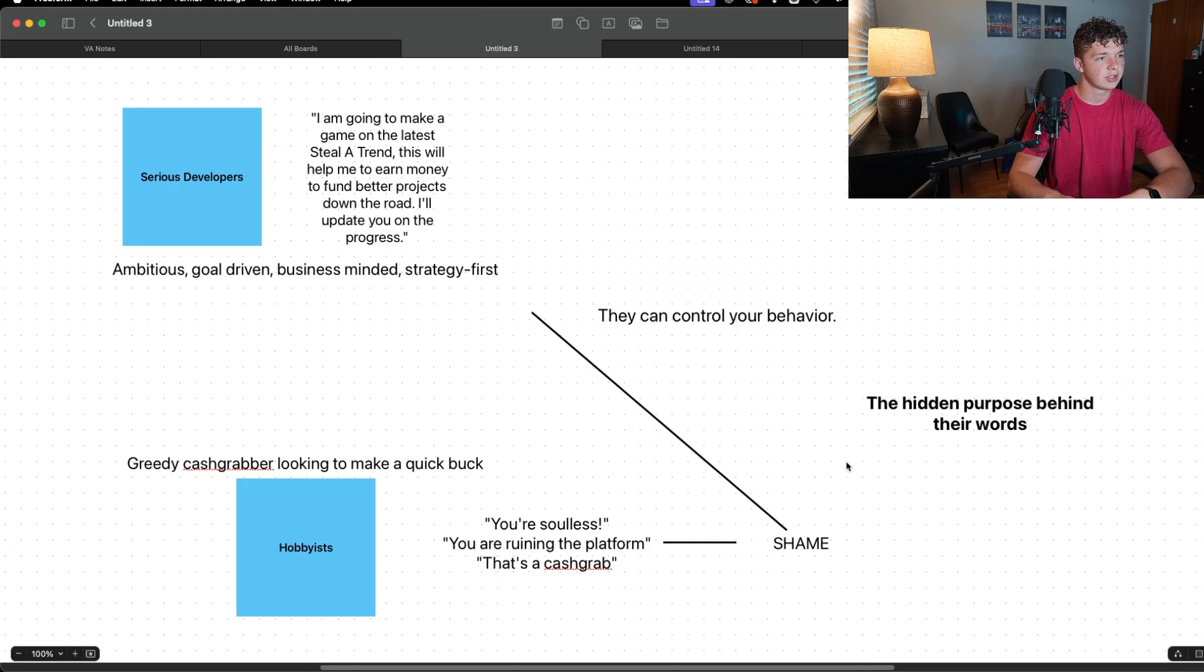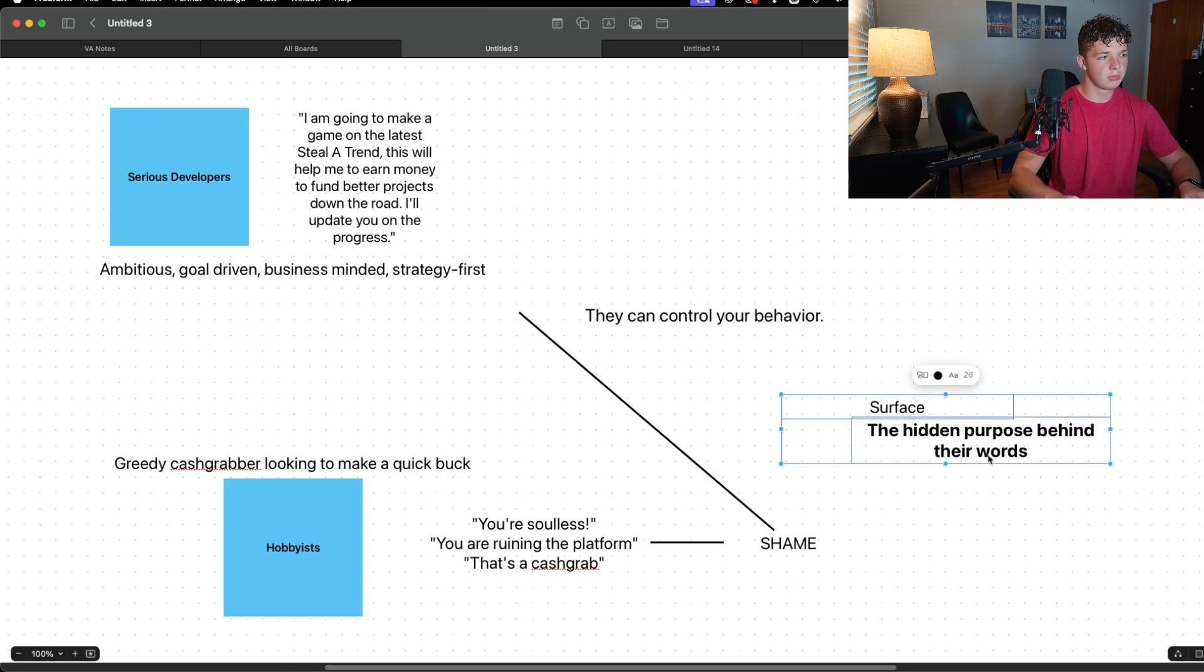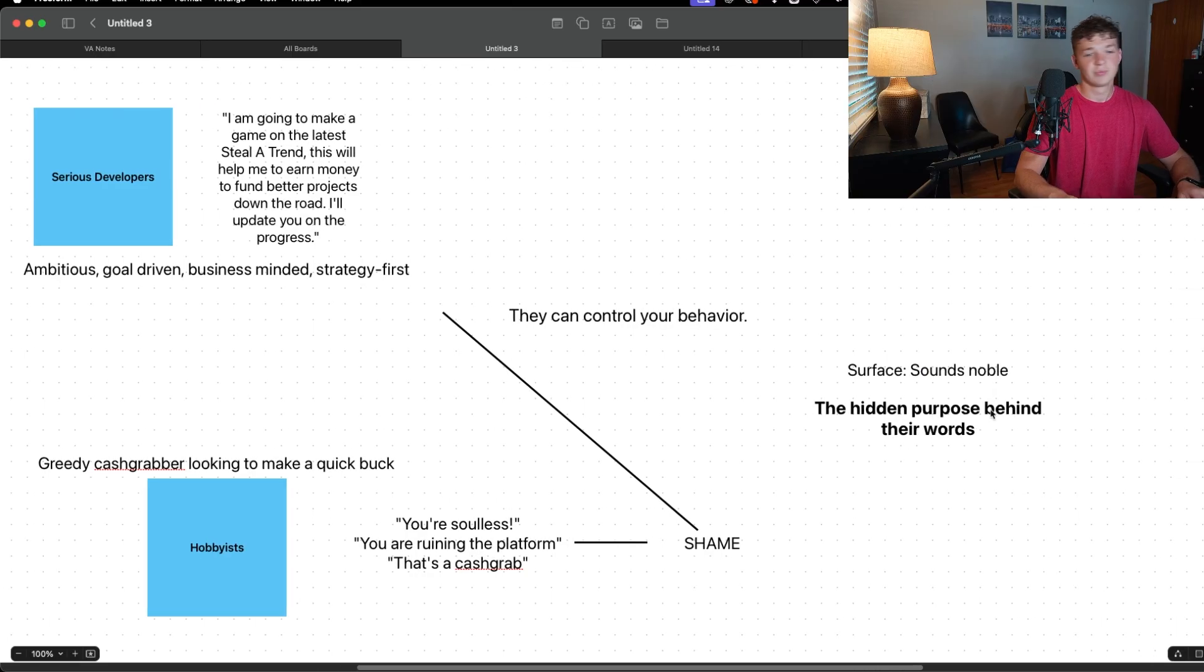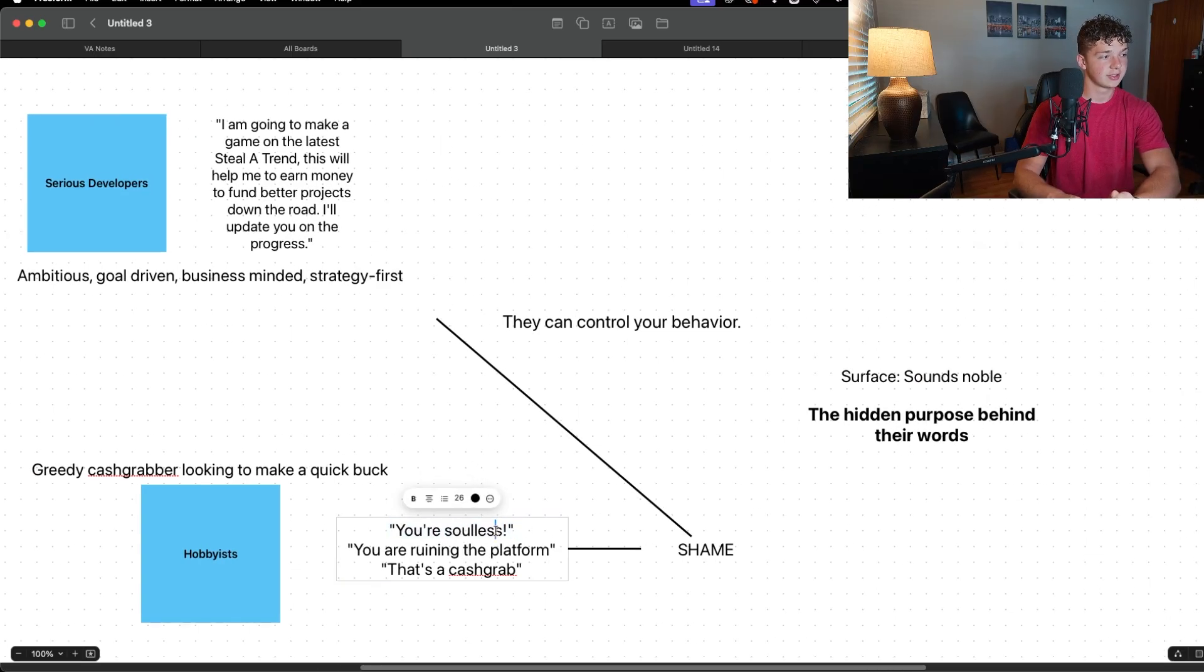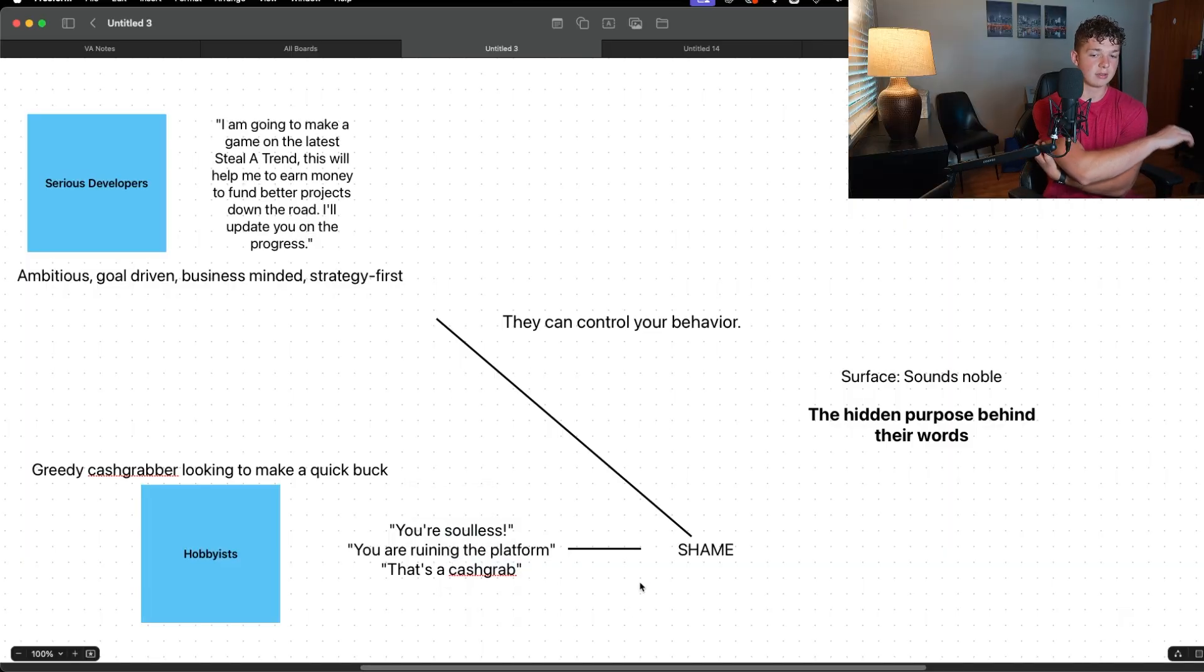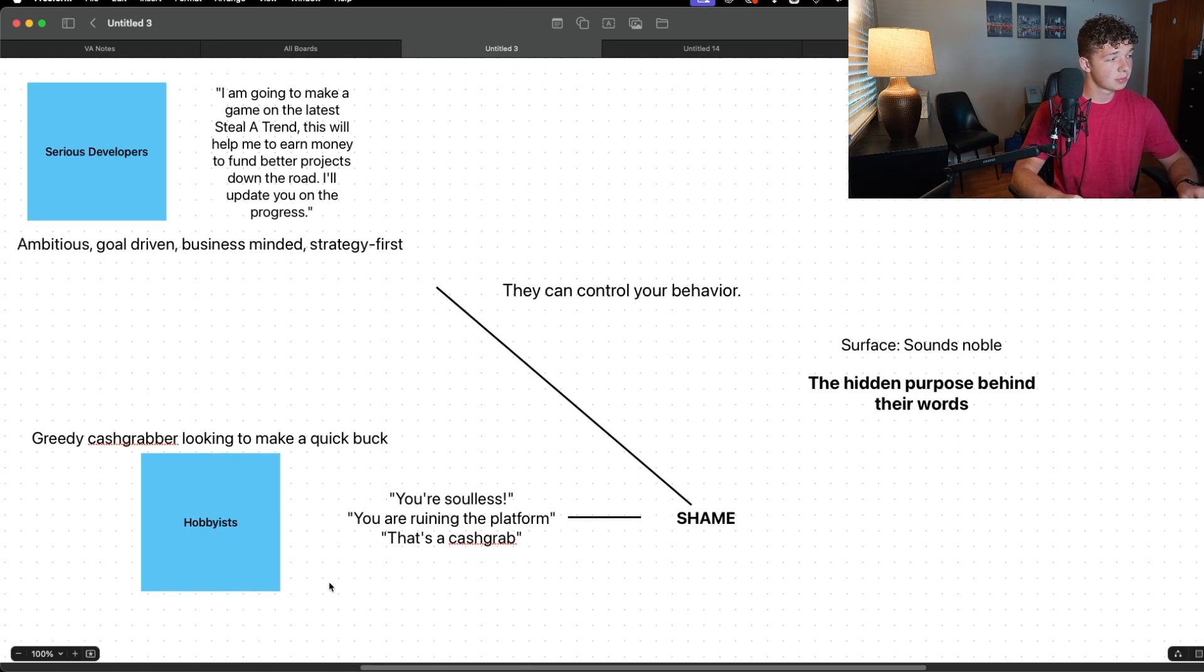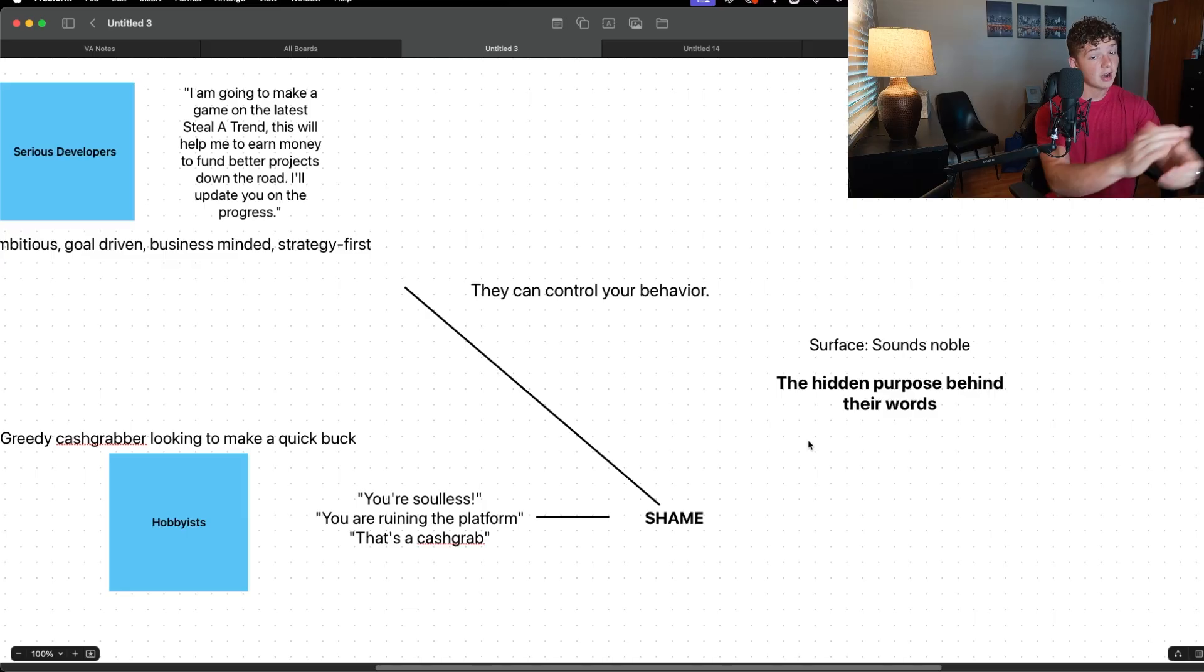But on the surface, right, it almost sounds noble. It sounds like they're trying to do something good, they're trying to protect the platform, or they're saying 'you're soulless,' they want games made with heart, or 'that's just a cash grab,' they don't want you just making low quality games just to make money. But really, especially when this is a developer saying this, a developer steeped in a hobbyist mentality, they are envious and insecure.